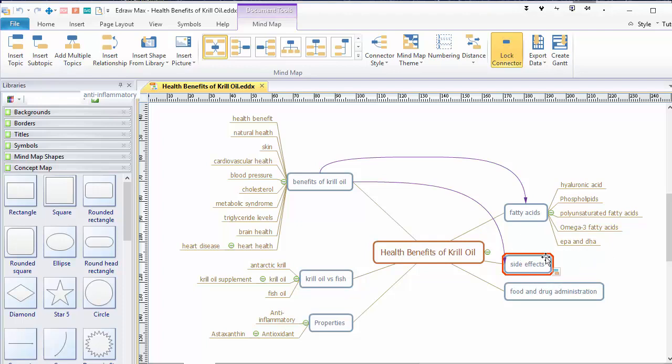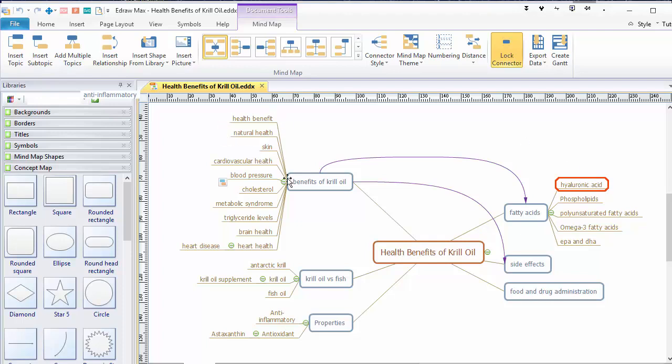Then we've got a category side effects, which doesn't actually have anything underneath that, but that would be a good topic to include. And then of course food and drug administration, because people are interested to know whether it's got FDA approval or not, or if that is even relevant to krill oil. Now at this stage, I don't know whether these things are important. For example, hyaluronic acid, is that relevant to krill oil? I have no idea. It's just a word or a phrase that I've picked off web pages. I need to go and do a little bit more research.